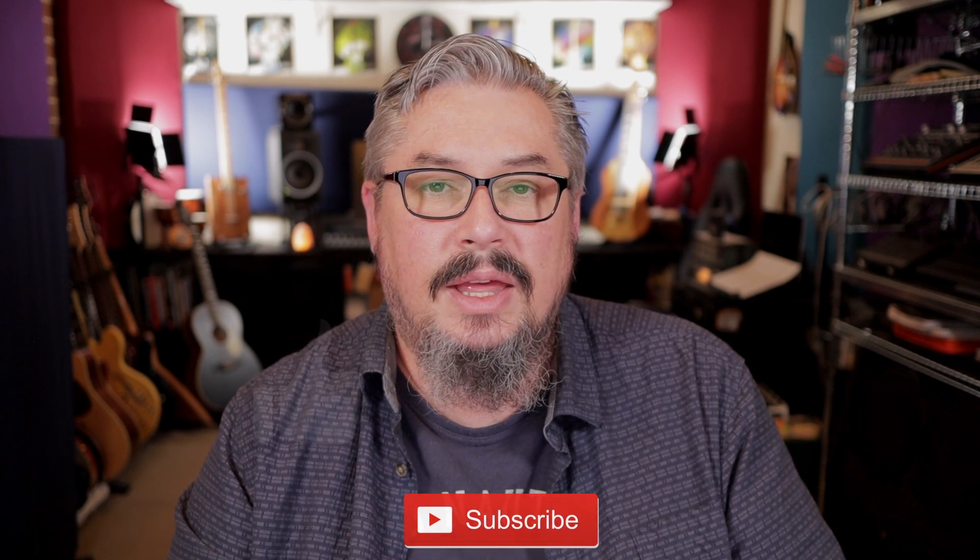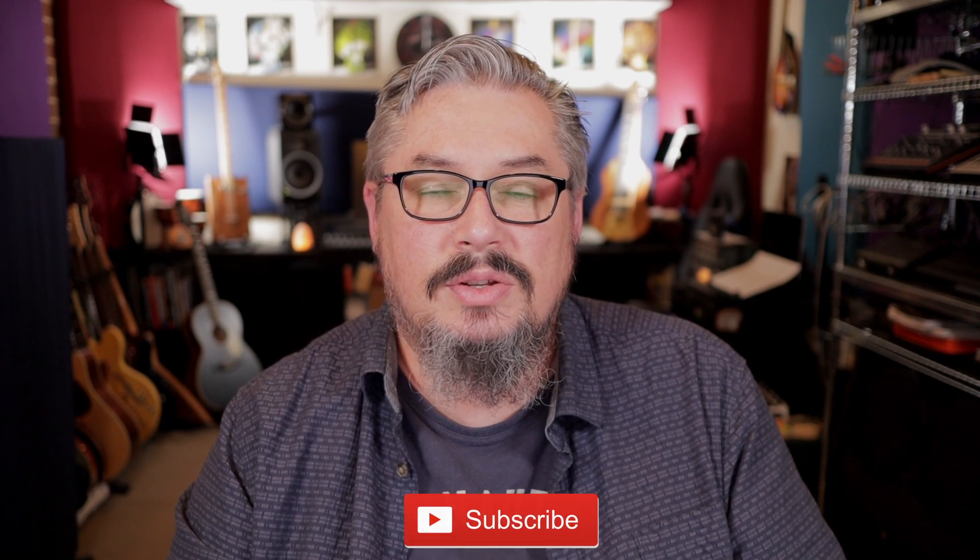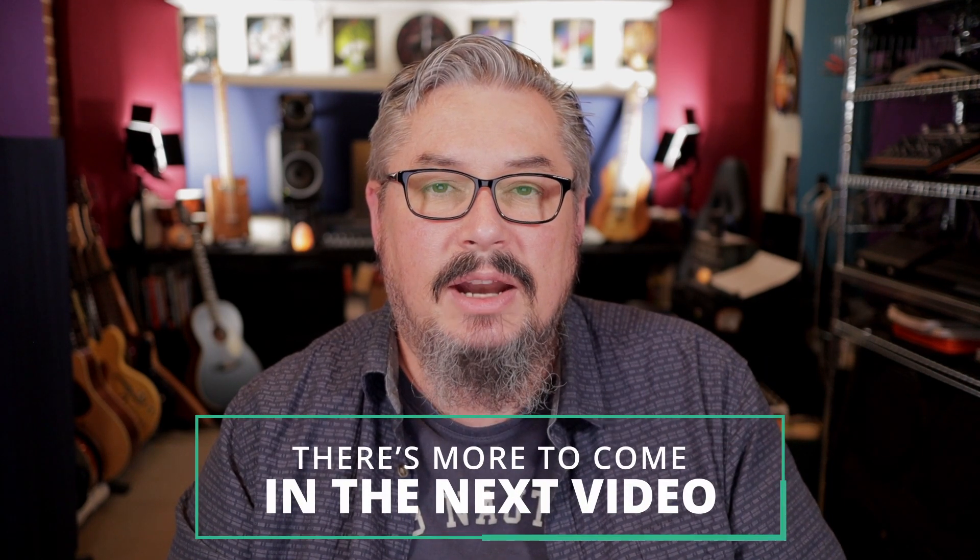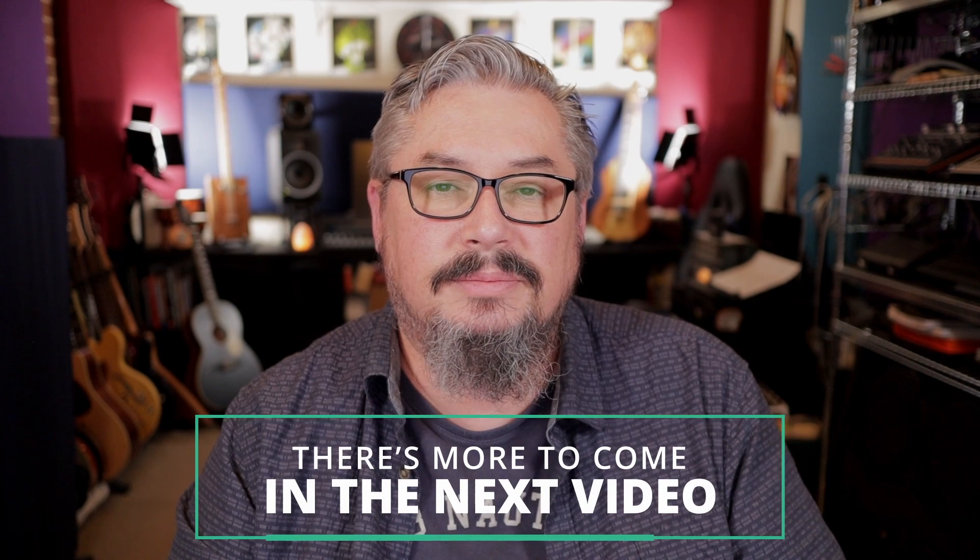If you did like the video, give it a thumbs up, subscribe to the channel, click the notification bell to be notified of all my future videos. Hopefully you've enjoyed the video. Thanks for watching and I'll catch you in the next one.